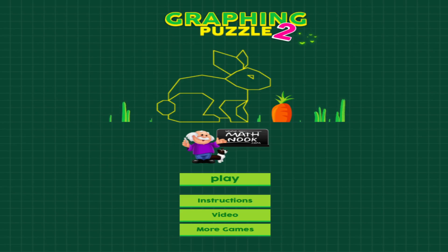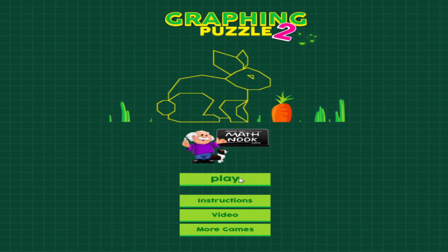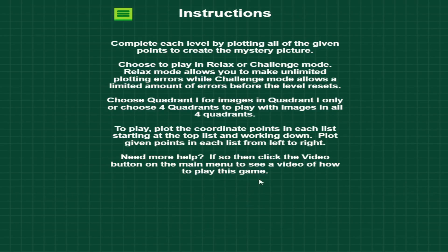Let's take a look at the game. When you first start the game, this is what you'll see. The play button will take you to the game, instructions will take you to the instructions page, and I'm not going to go over that since I'm going to walk through how to play the game.